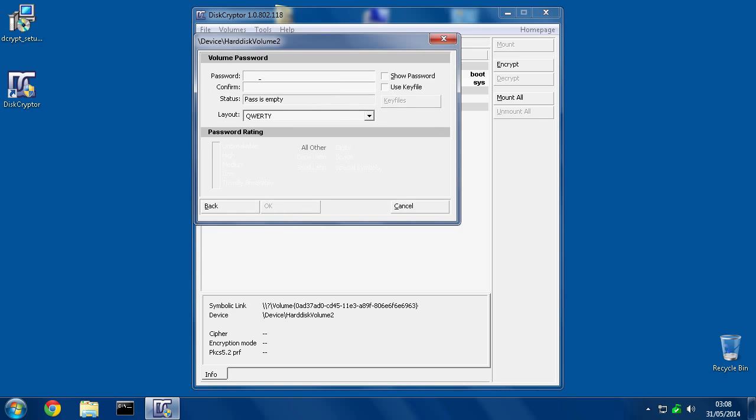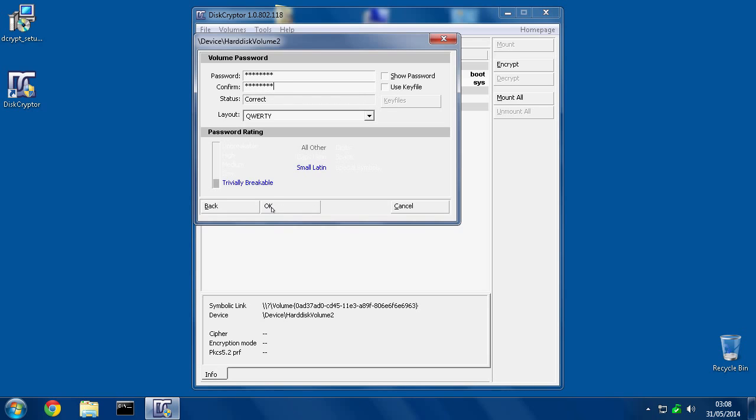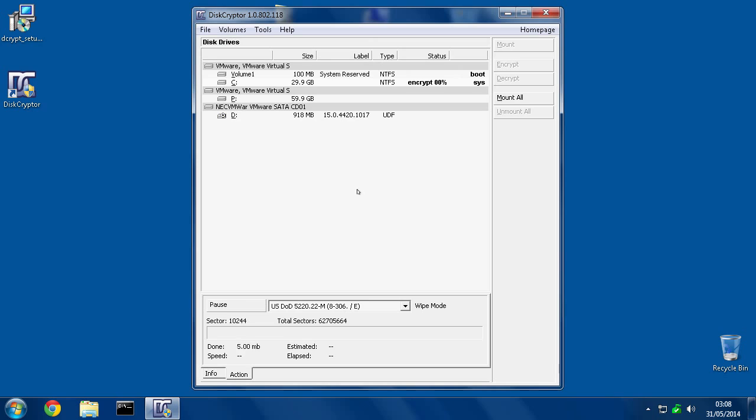Then you want to come up with a password. So I'm going to use a simple one. You should use as complicated as you would like. Okay, so hit OK. And that's it. Now it's encrypting.